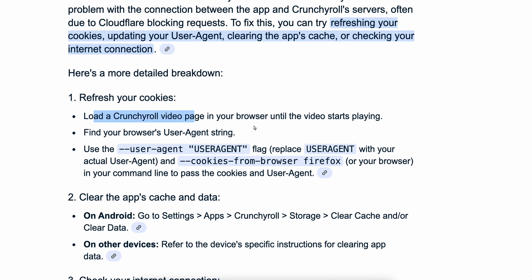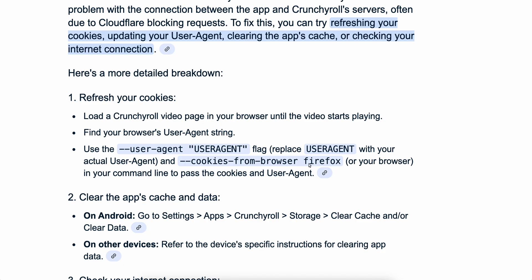Load the Crunchyroll video page in your browser until the video starts playing. Then find your browser's user agent string, use the user agent flag, and replace the user agent with your actual user agent and cookies from your browser — Firefox, Chrome, etc. — and pass the cookies and user agent in your command line.